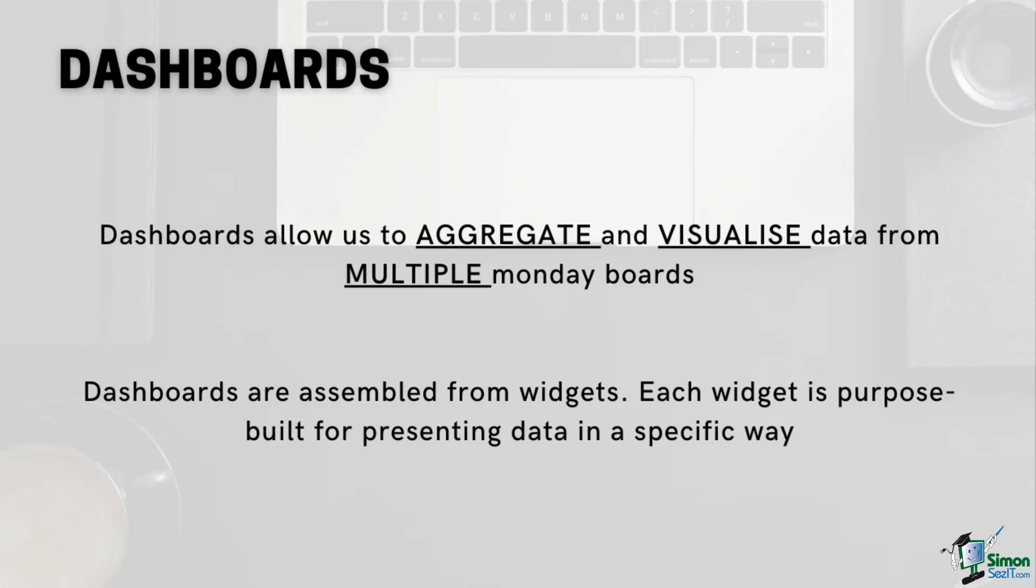The second important aspect of dashboards is that dashboards typically consist of multiple different widgets presented together to give the viewer an overall idea of the lay of the land. There are many different types of widgets and each is purpose-built to present data in a specific way.